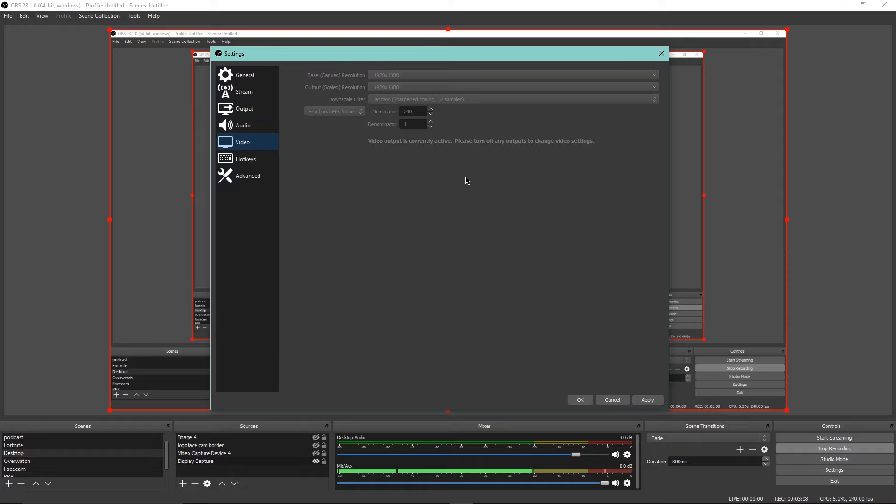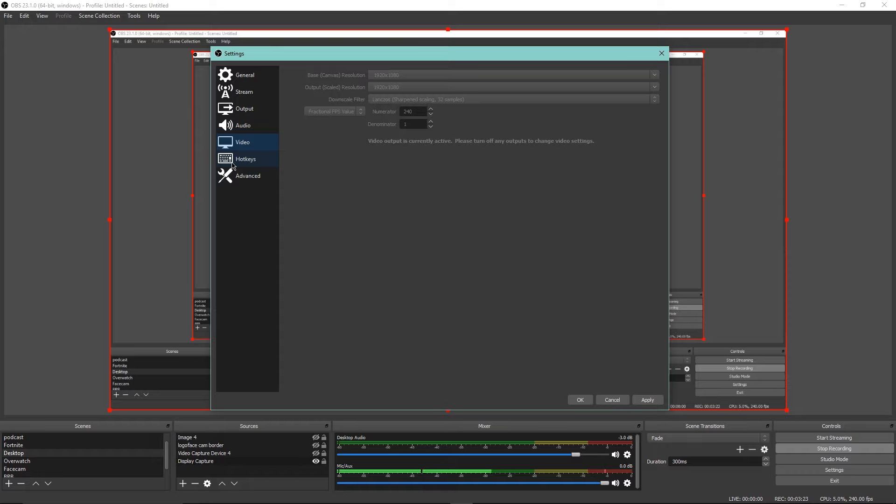I record with 240 FPS, it's really clean and everything. Since I'm recording this I can't really change anything while recording, but you guys can change this while watching this video. Keep in mind this will go for different PCs, laptops, and everything like that.